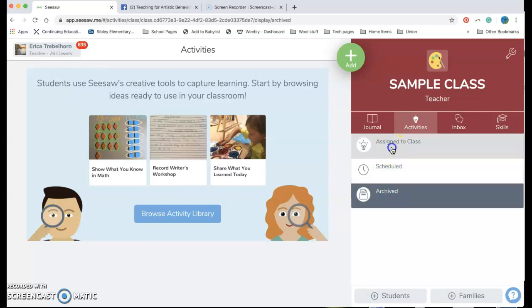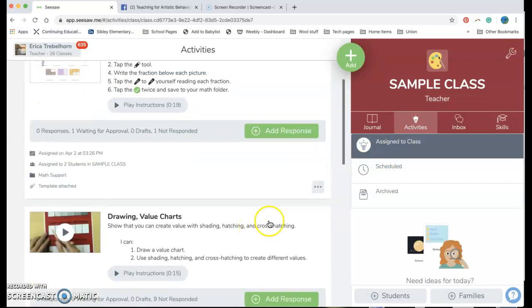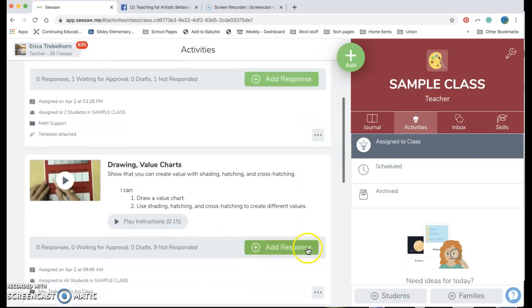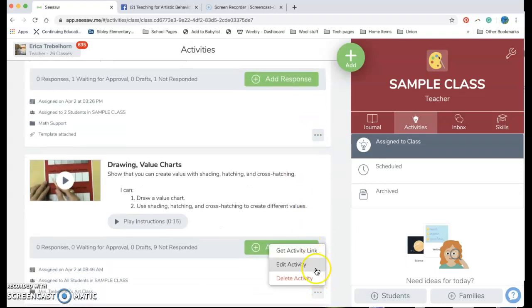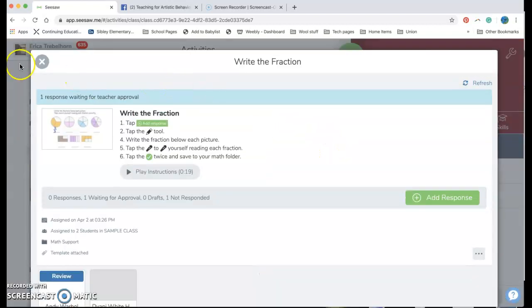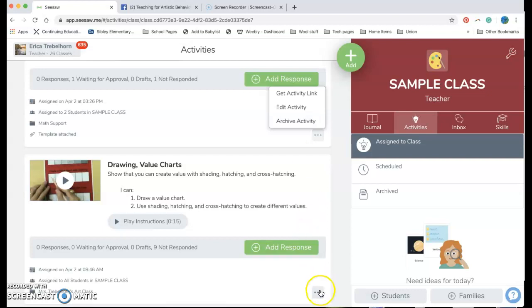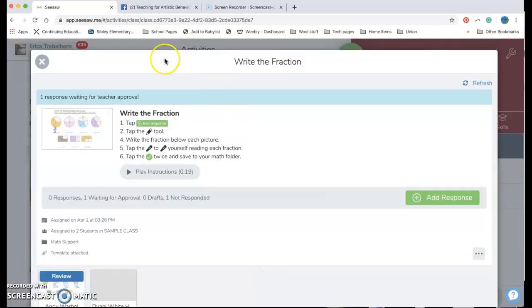To archive something all I do is click on those three dots and as long as there's been one post it will let me archive it. If there are no posts I can only delete it. So this has one so I can archive this activity if I want it.